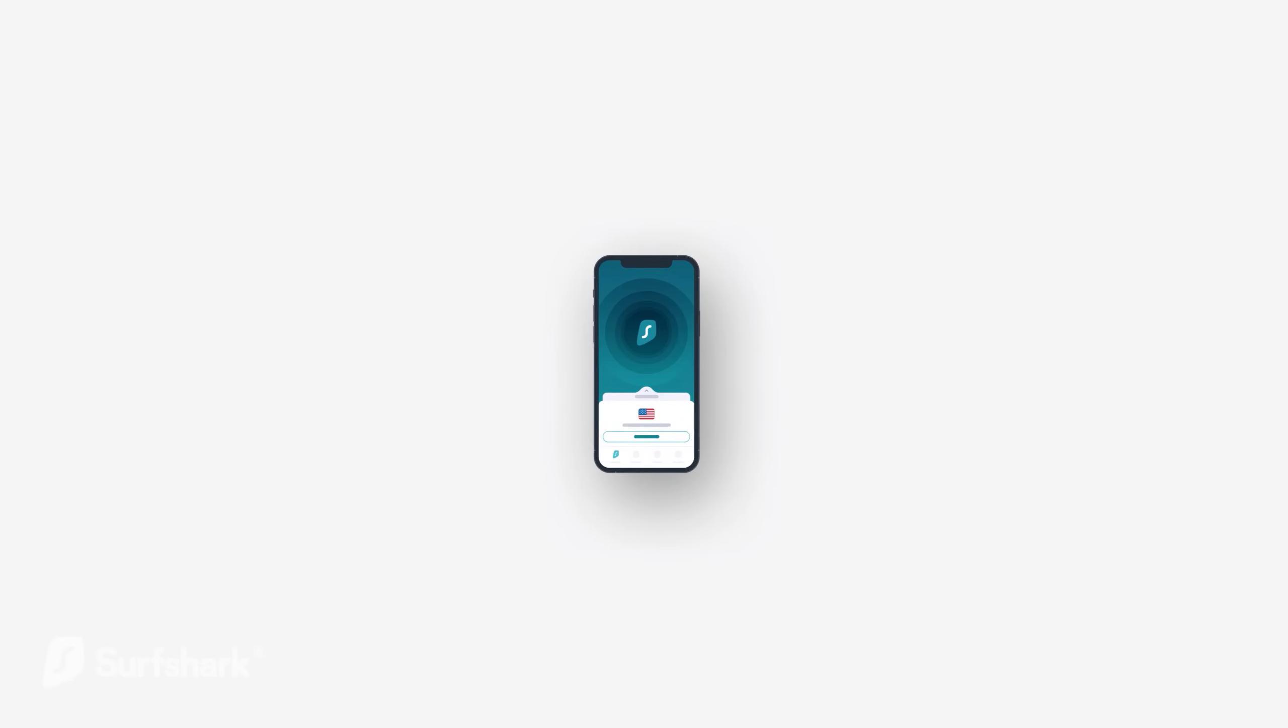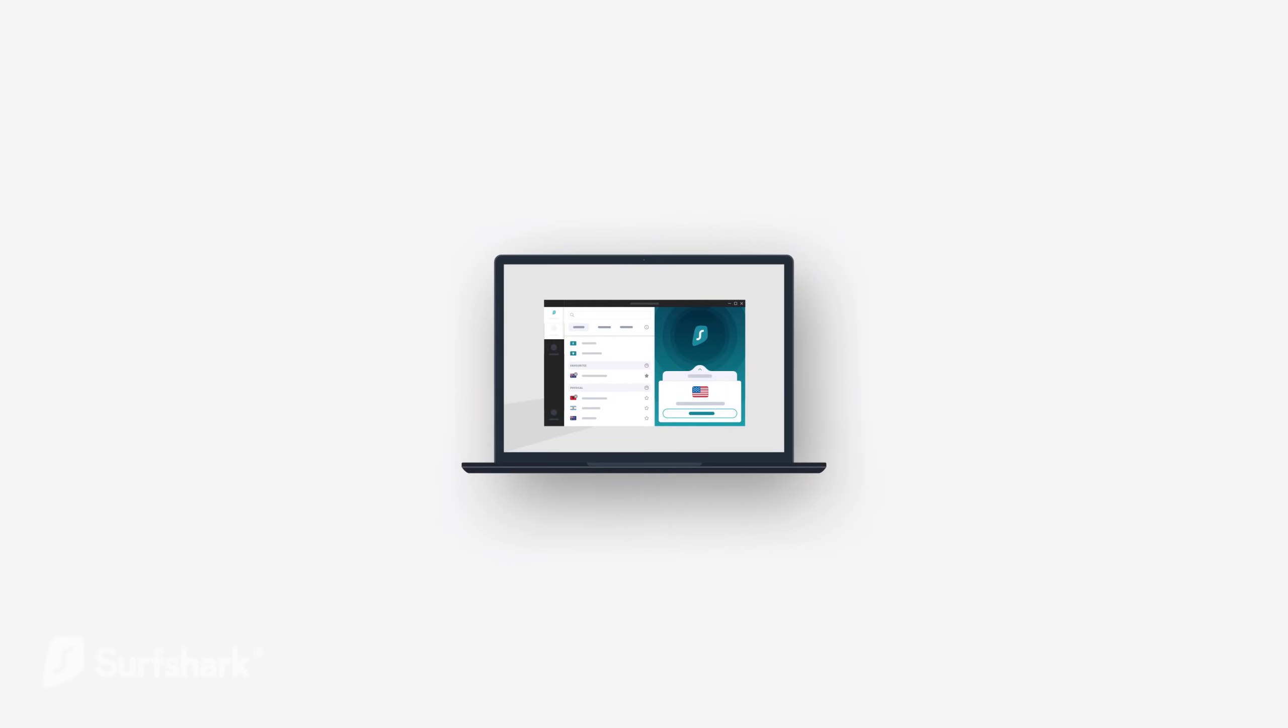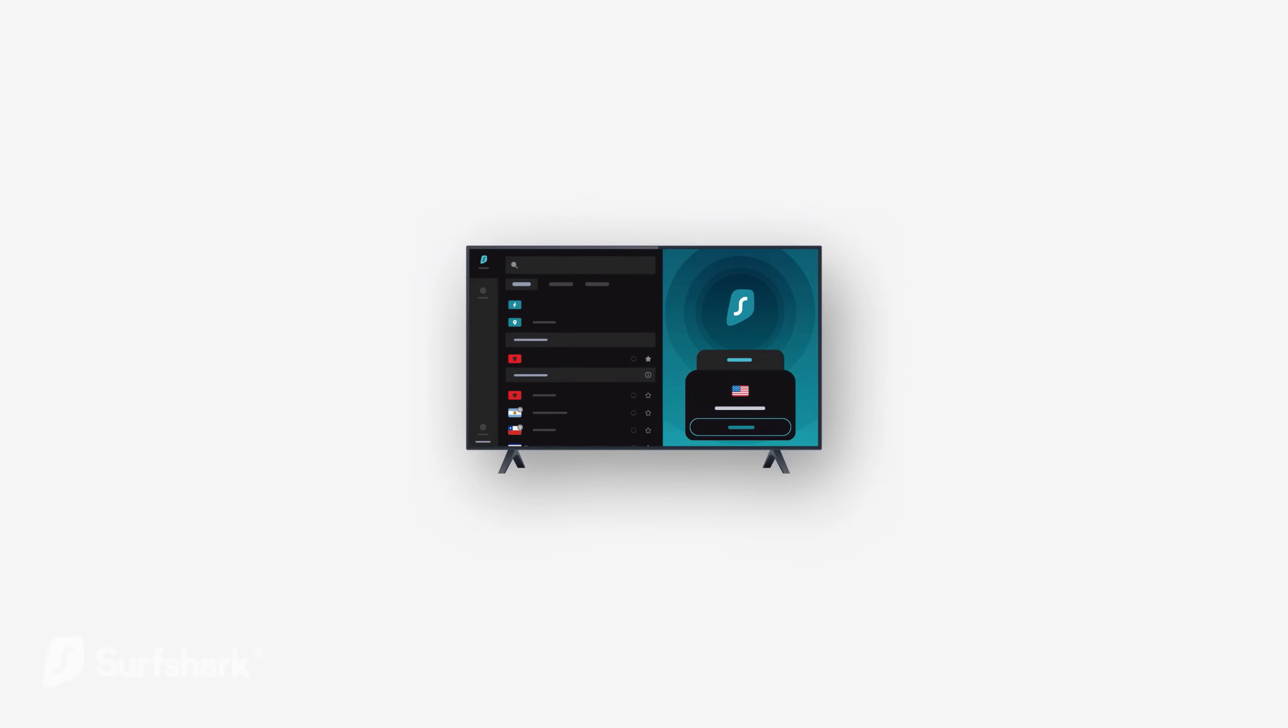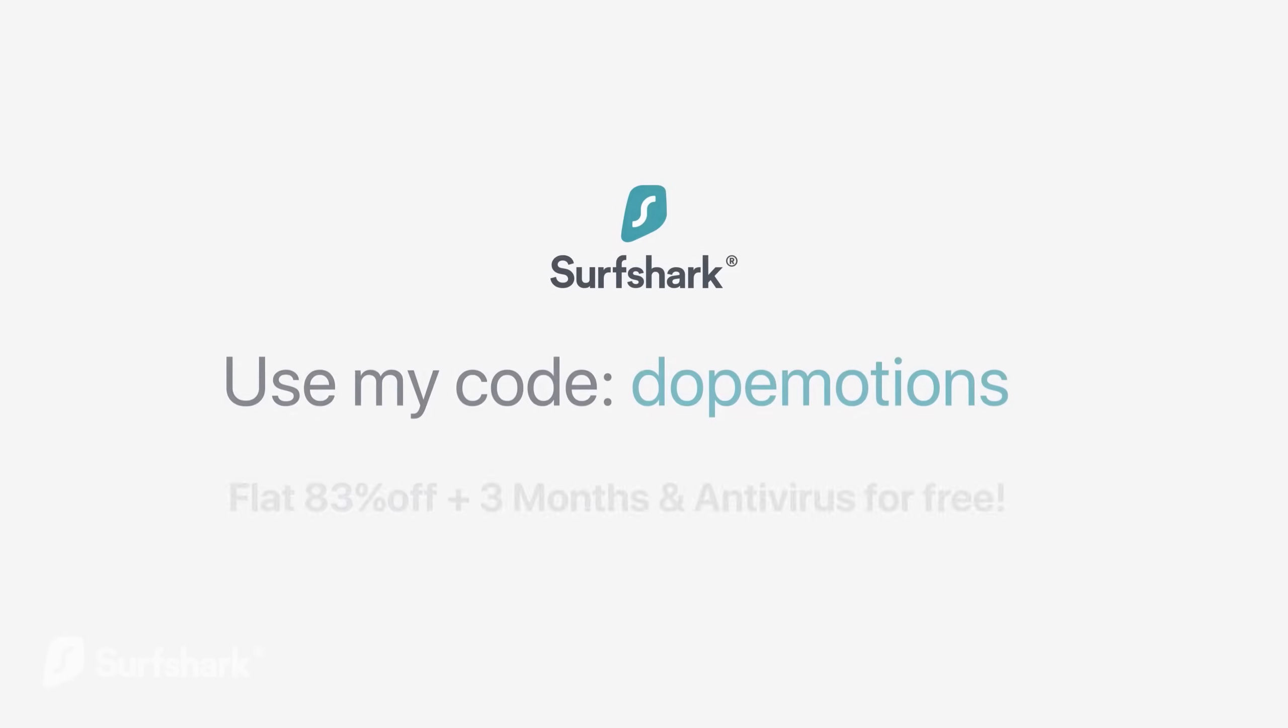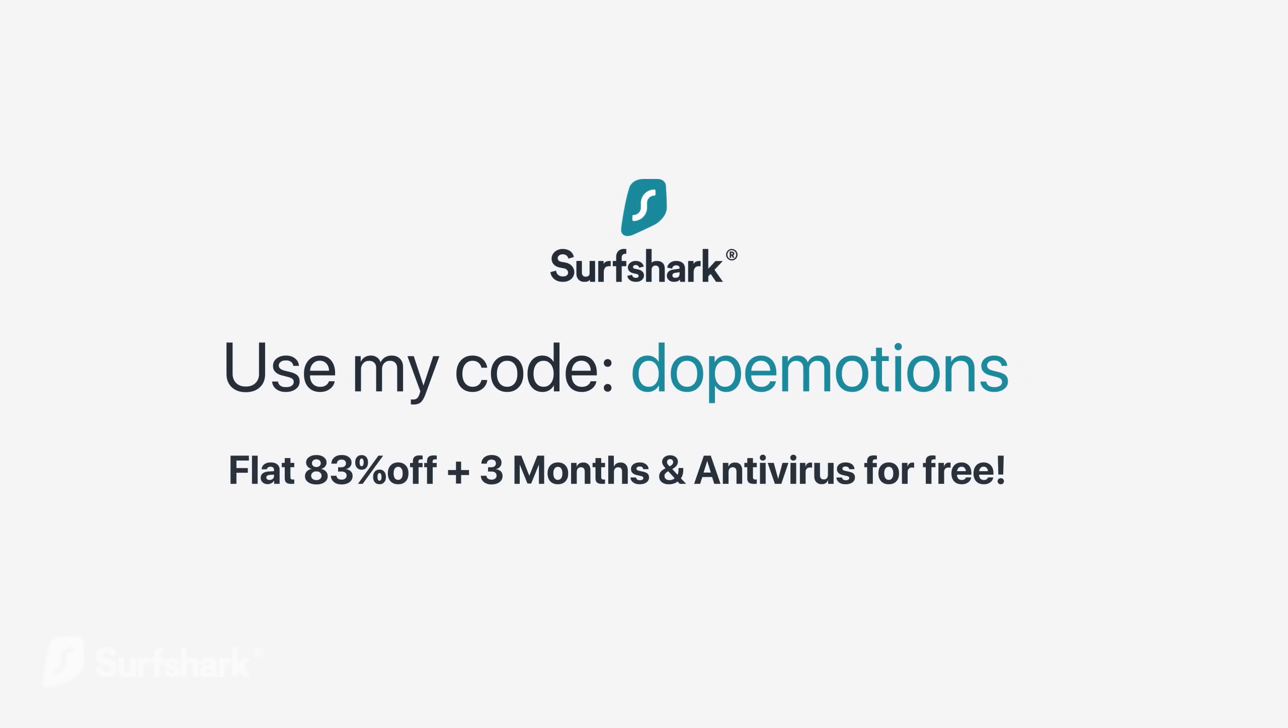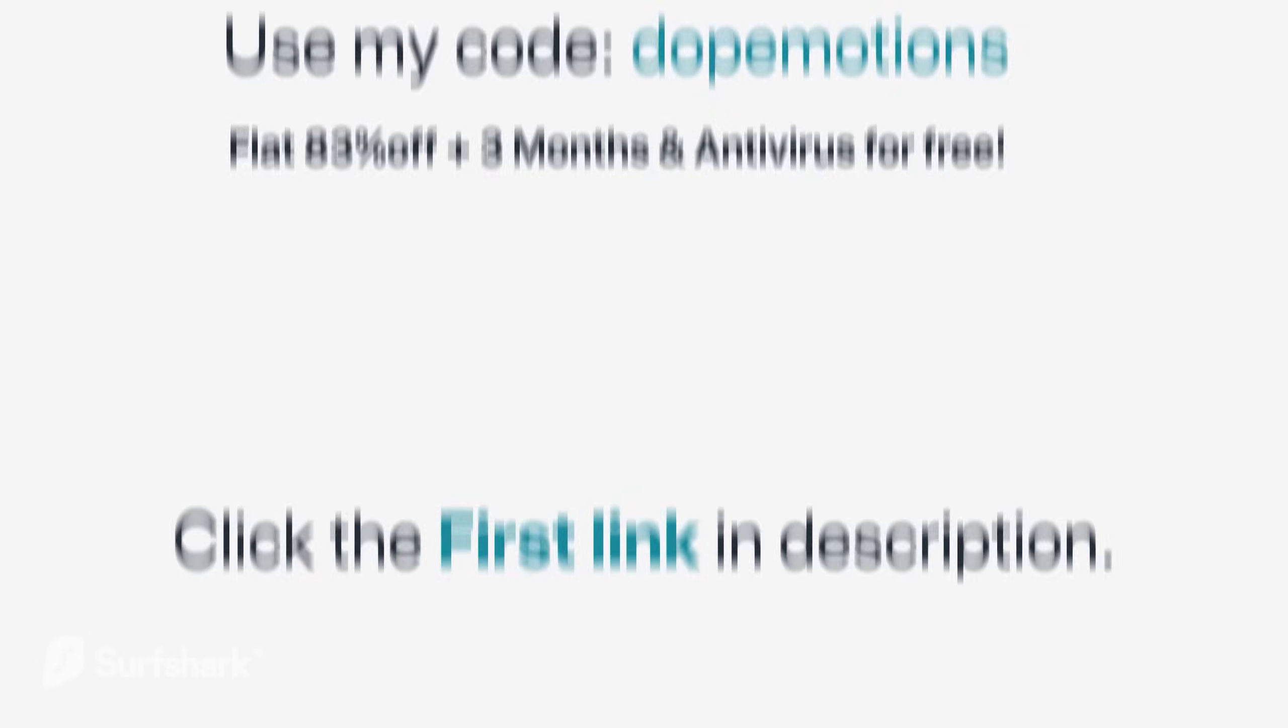Surfshark is the only VPN to offer one account to use on an unlimited number of devices. Use my coupon code DOPEMOTIONS to get 83% off plus three extra months and an antivirus is absolutely free. Surfshark offers a 30 day money back guarantee so there is no risk to try it out for yourself. Make sure to click the first link in the description below.